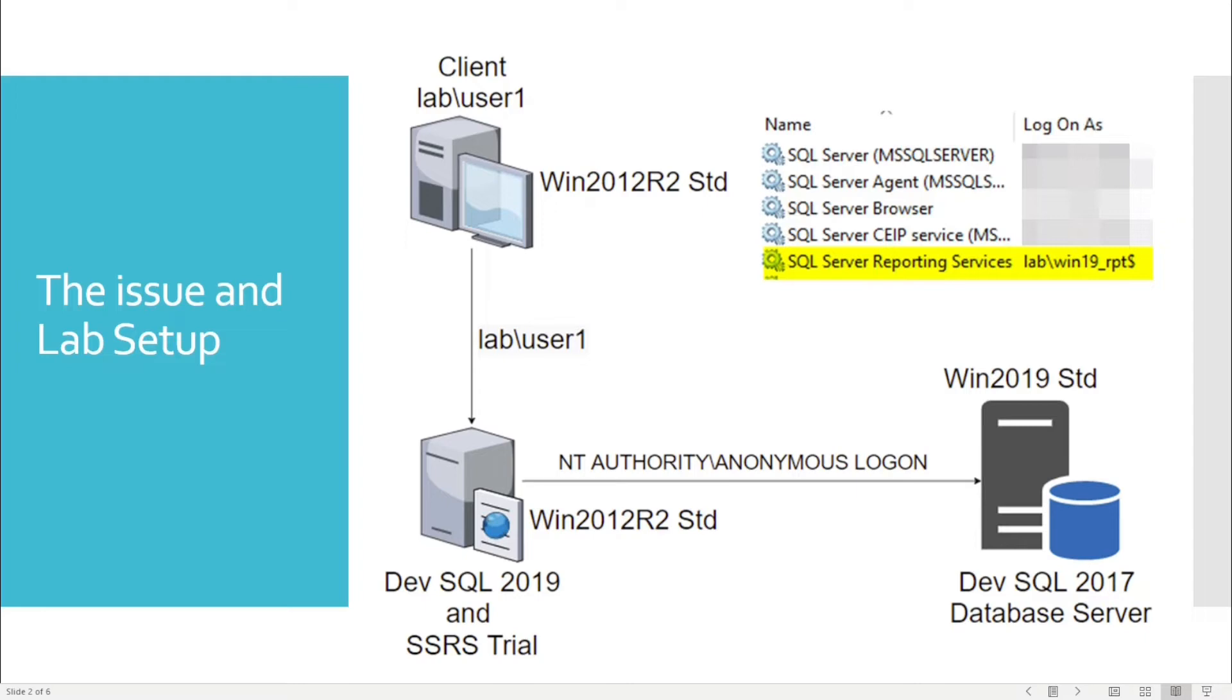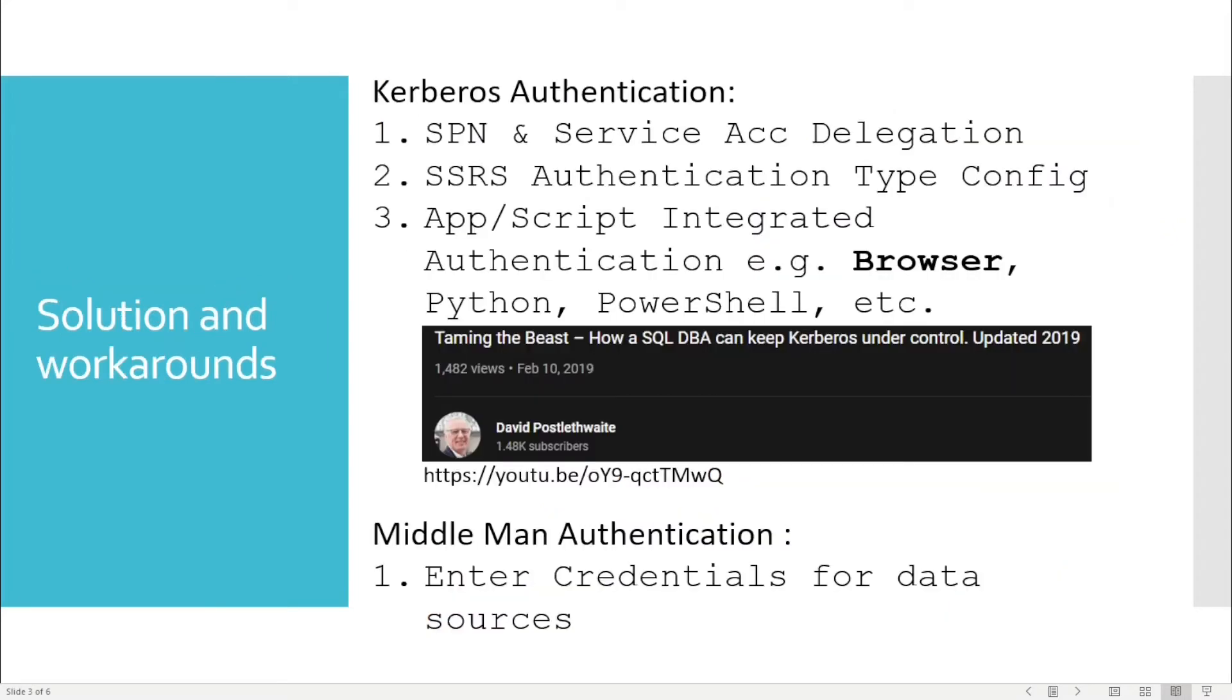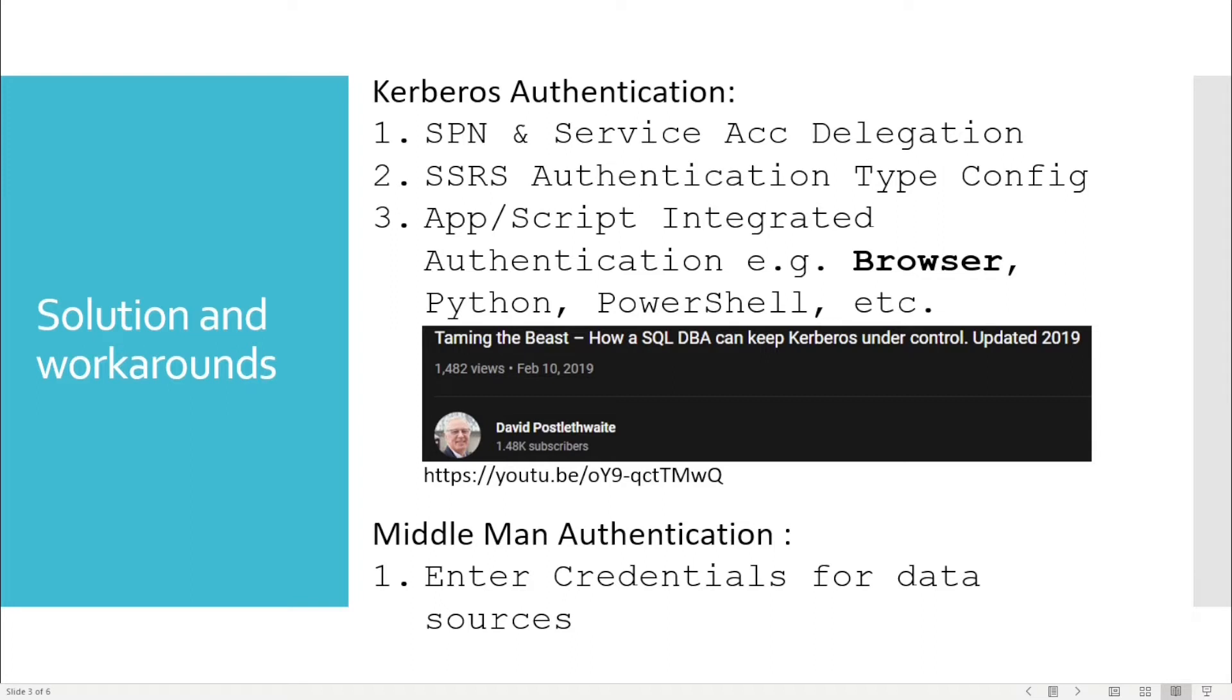This double hop issue boils down to Kerberos authentication. There are three parts you need to look at. The first one is SPN service account allocation, which we've already seen earlier in the demo. This is configured on the DC domain controller and you need to be a domain administrator in order to configure that. The second part is SSRS authentication type.